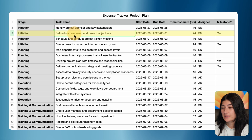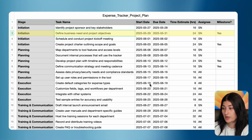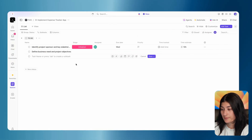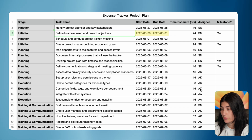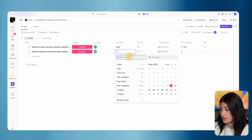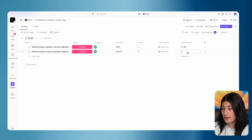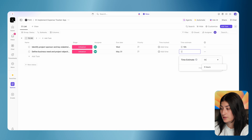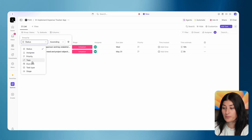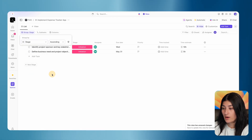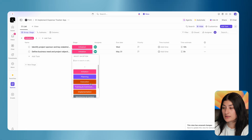My second task is to define the business need and project objectives. I'm going to add it in here, set the stage, my assignee, my dates — let's say May 29th to May 31st — and then my time estimate. I'm going to estimate for this to take five hours. And then what I'm going to do is group this rather than by status — I'm going to have this group by stage. Now as I create my tasks and put them in their respective stages, I'll start to see this build out. I'm just going to start creating my tasks and finish this up.